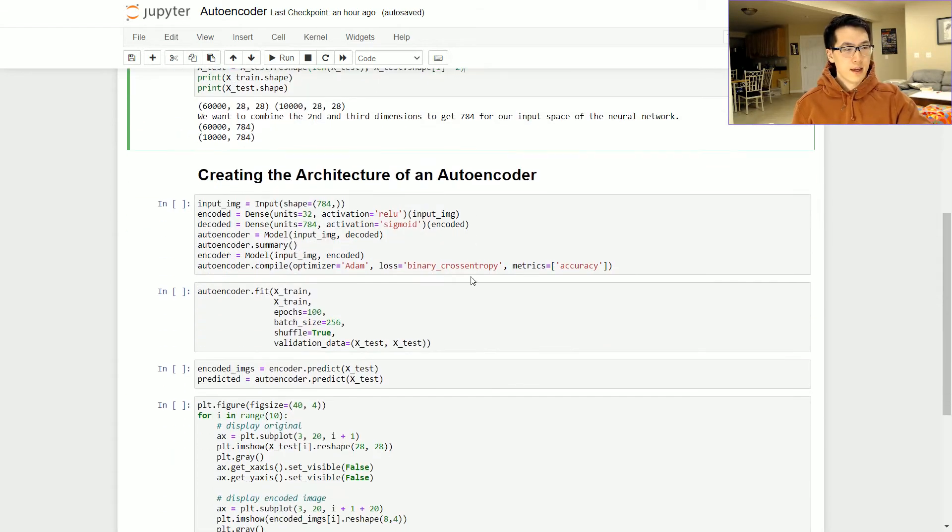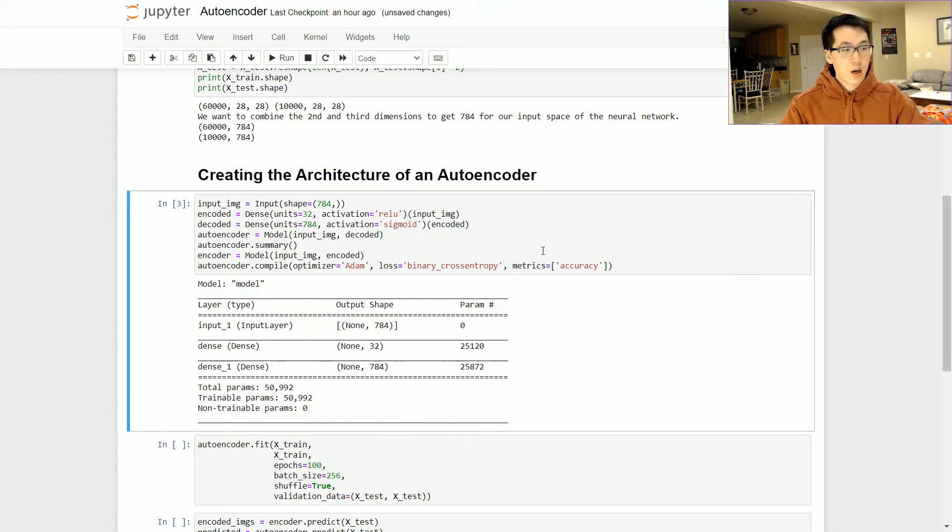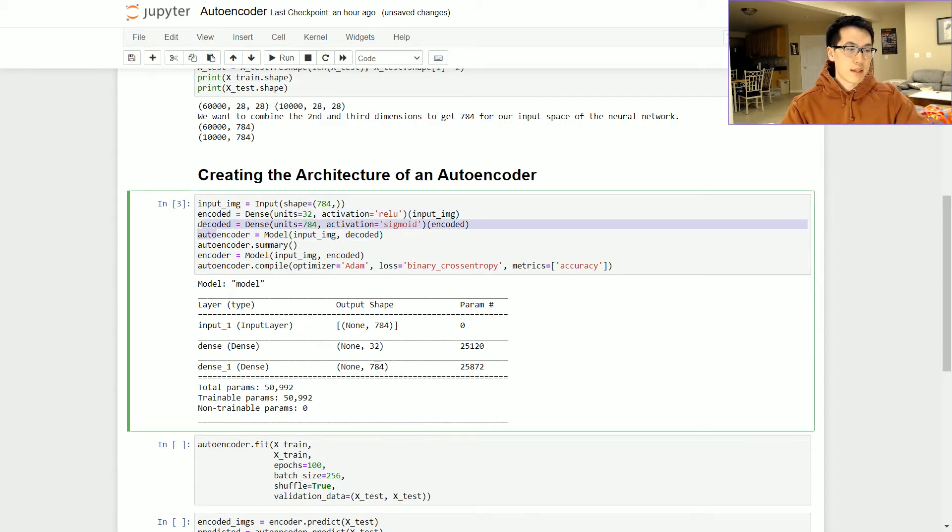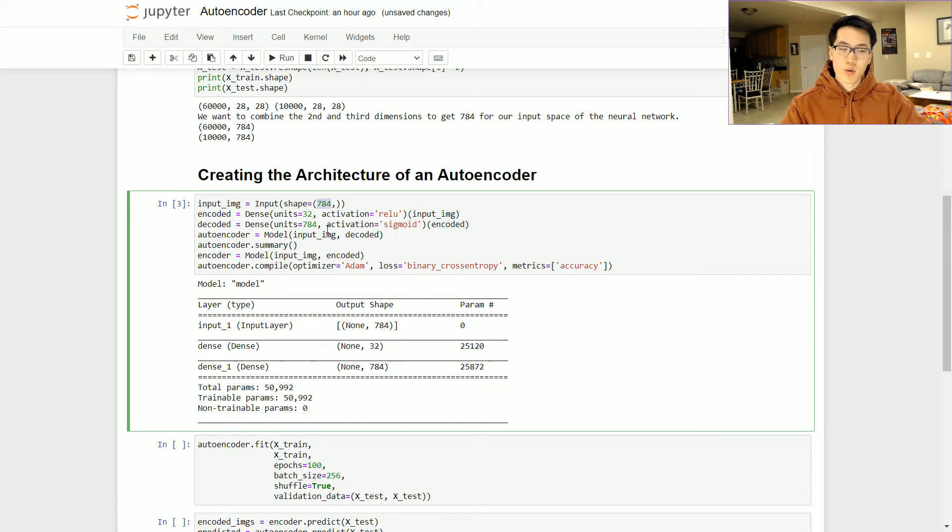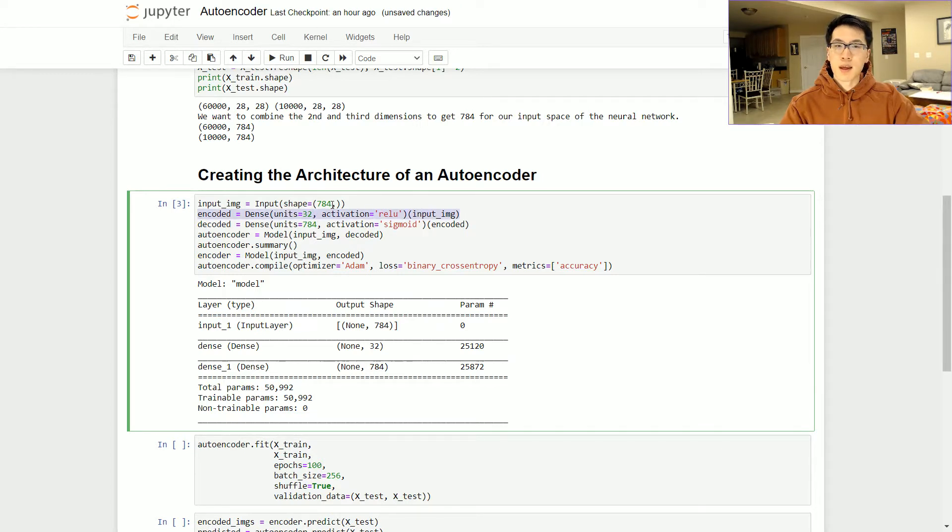We would have essentially 784 inputs to play around with. Then this is where they're actually creating the architecture of the autoencoder. We would have two parts to this: you have the encoded and you have the decoded. This is where you're trying to extract your most important features based on 784 nodes and you're going to have 32 nodes that the 784 will shrink down to. This is your bottleneck area.